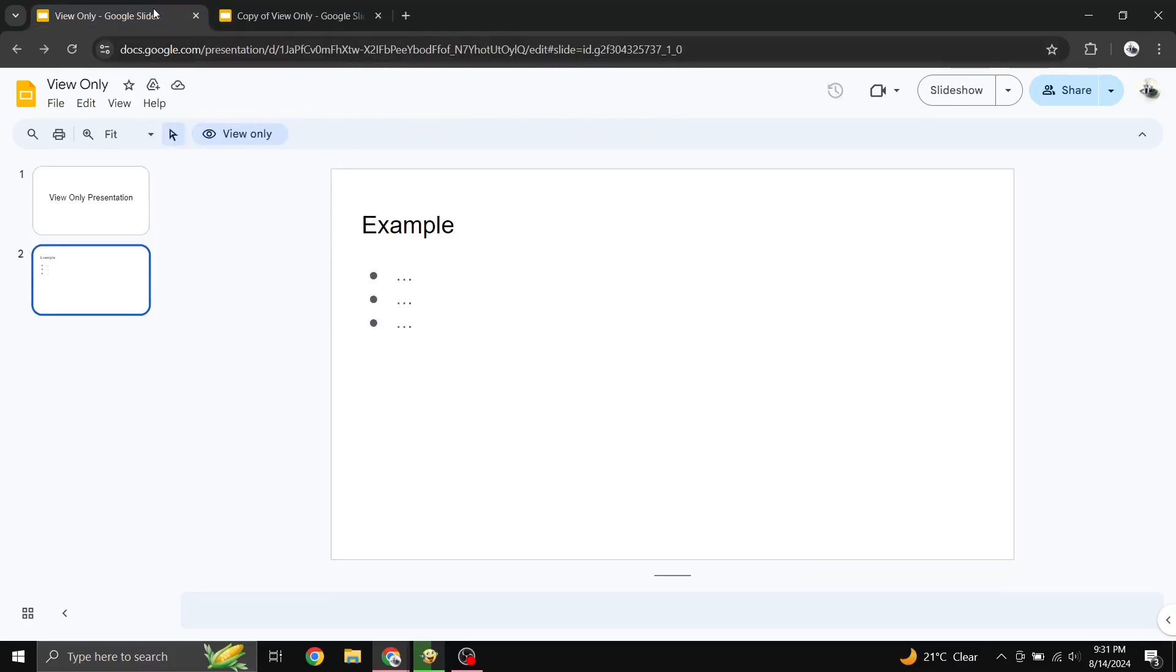Option 3: Download and edit locally. If you can't get access or make a copy, you can download the presentation and edit it using offline tools.